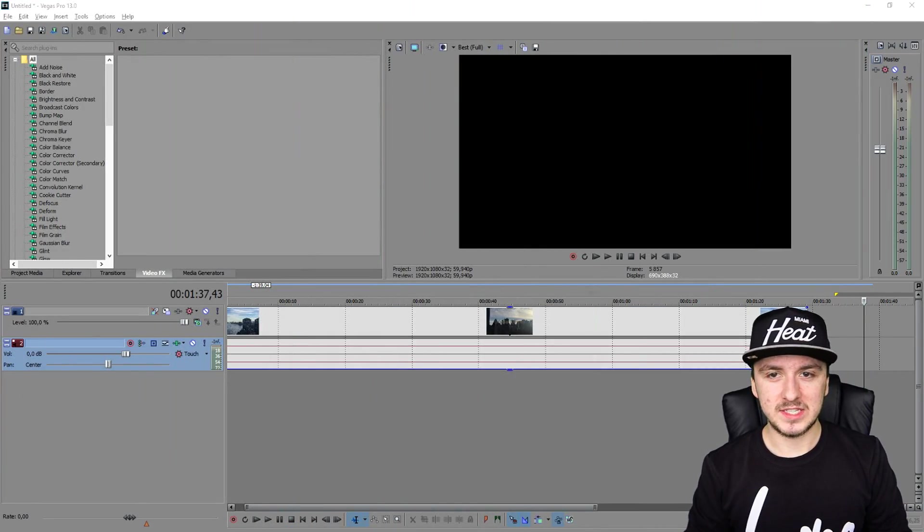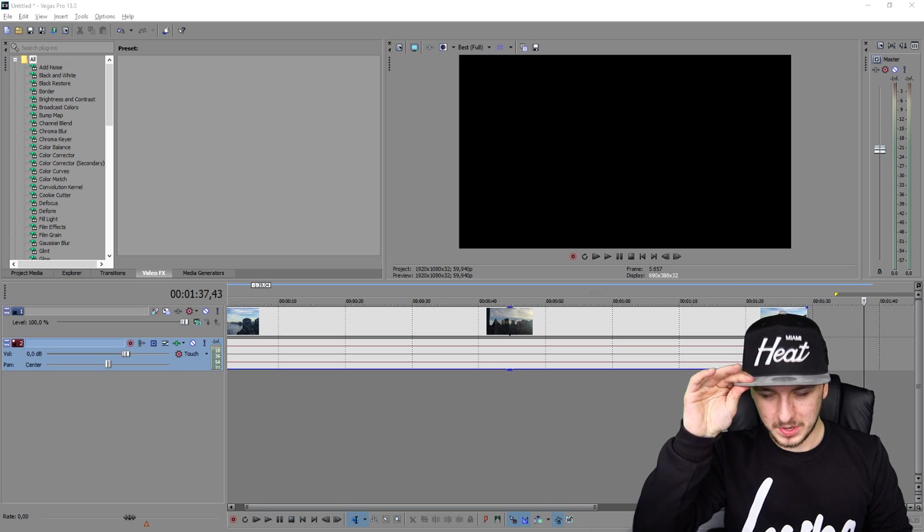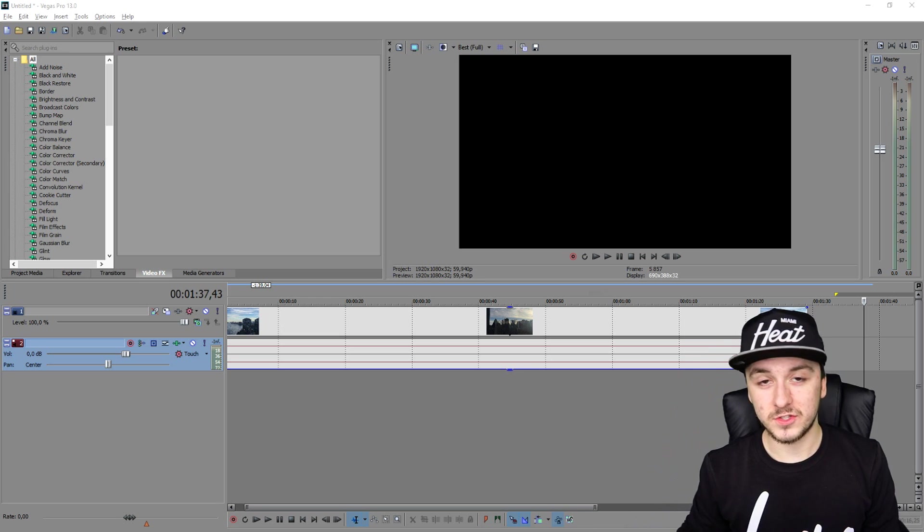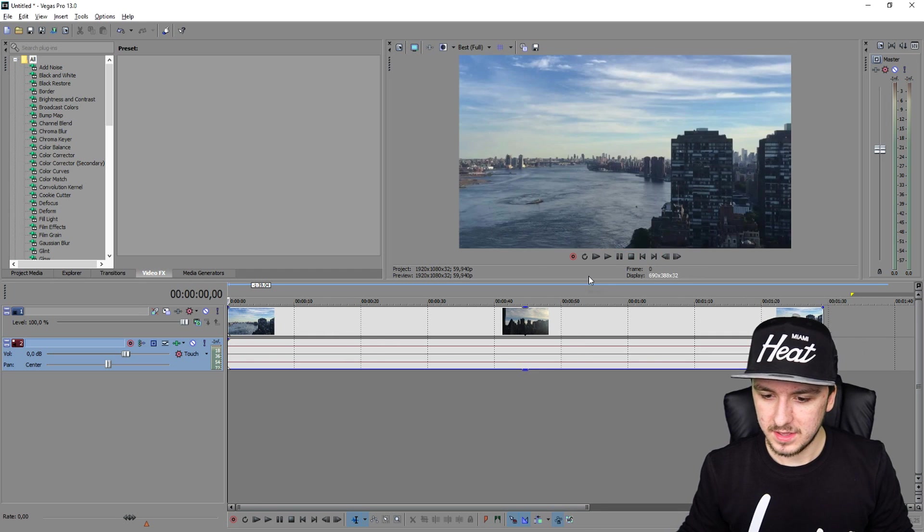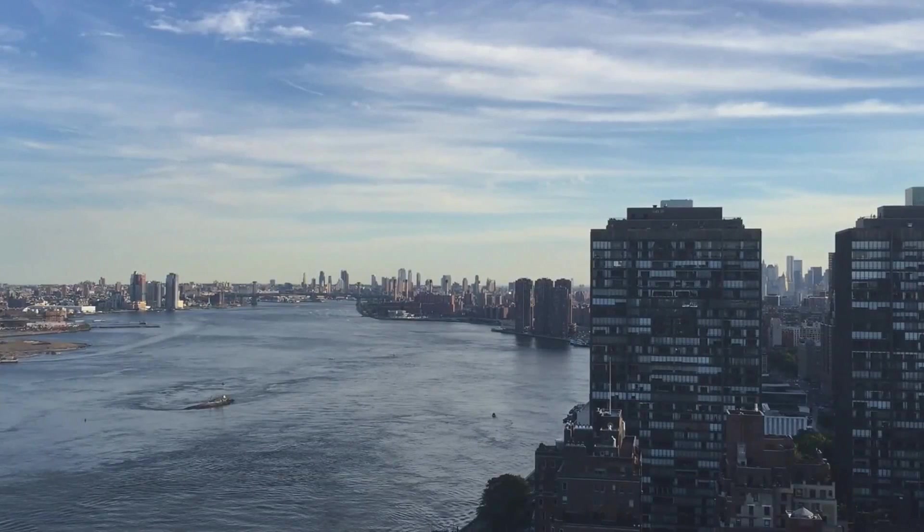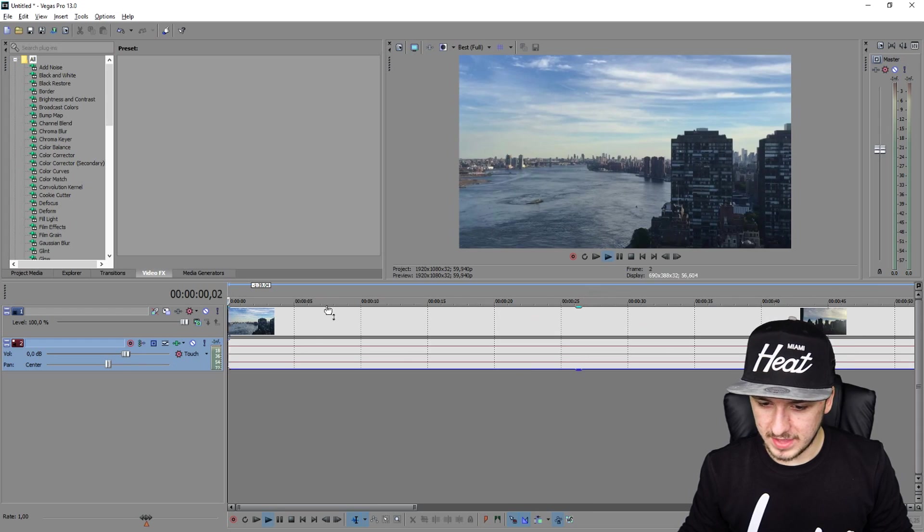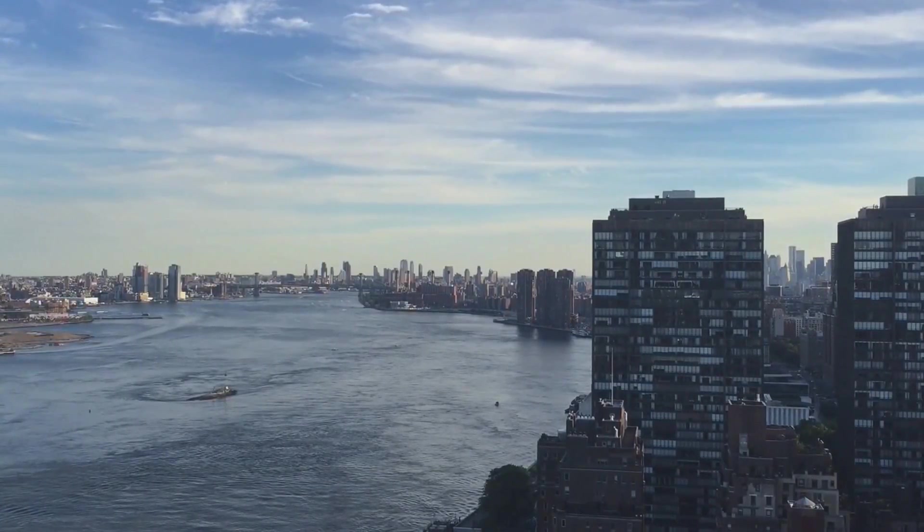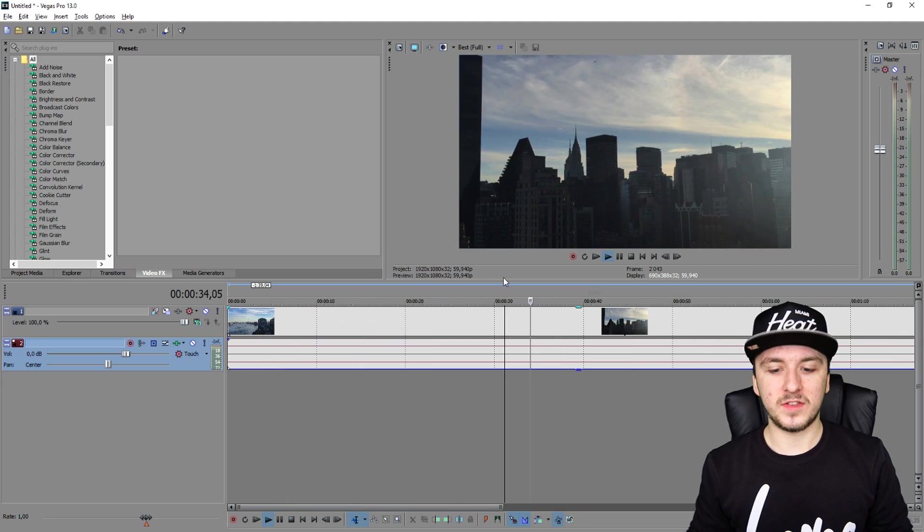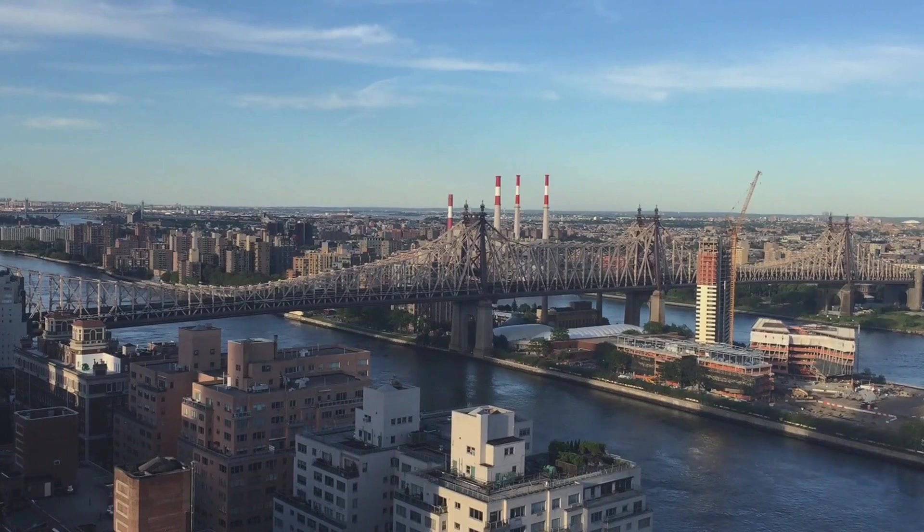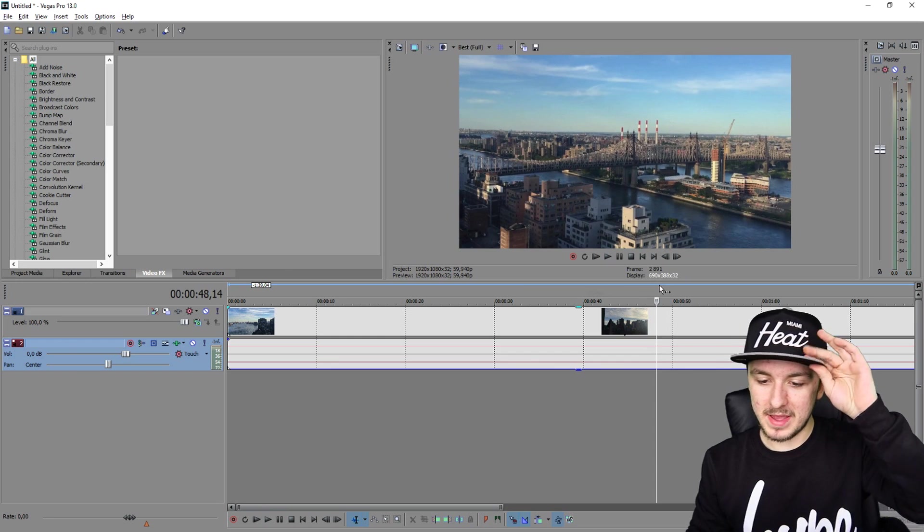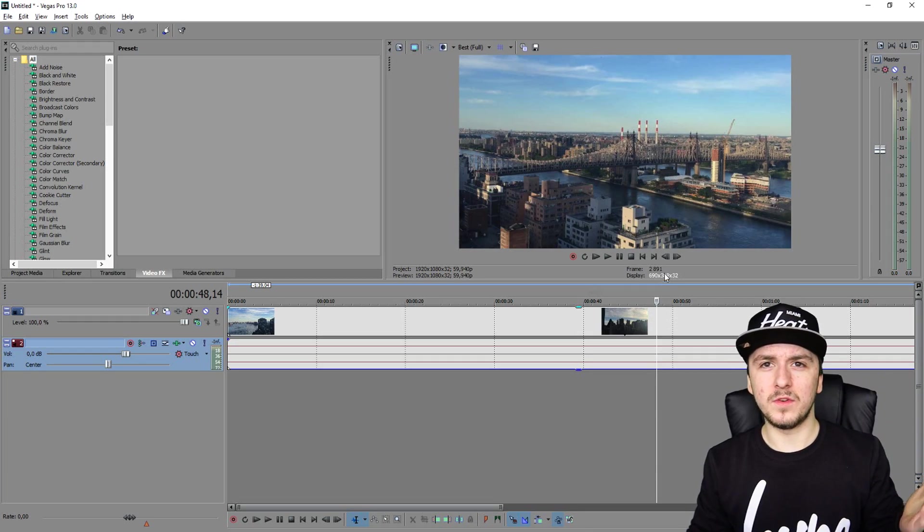Alright guys, so as you guys can see, we are on Sony Vegas and what I did guys, I downloaded a stock footage of a city slash skyline thing as you can see right now. So this is the actual video. As you can see, it's just like a skyline from a certain city. And as you guys can see, it's switching from here to there. So we're gonna make this look like the complete Hollywood film.